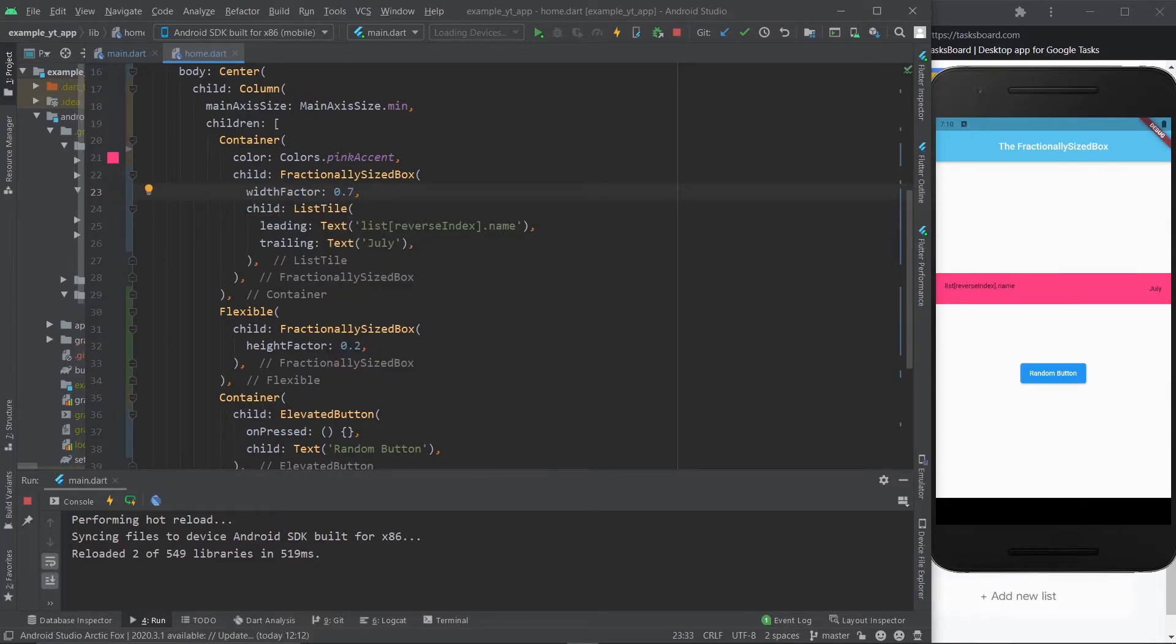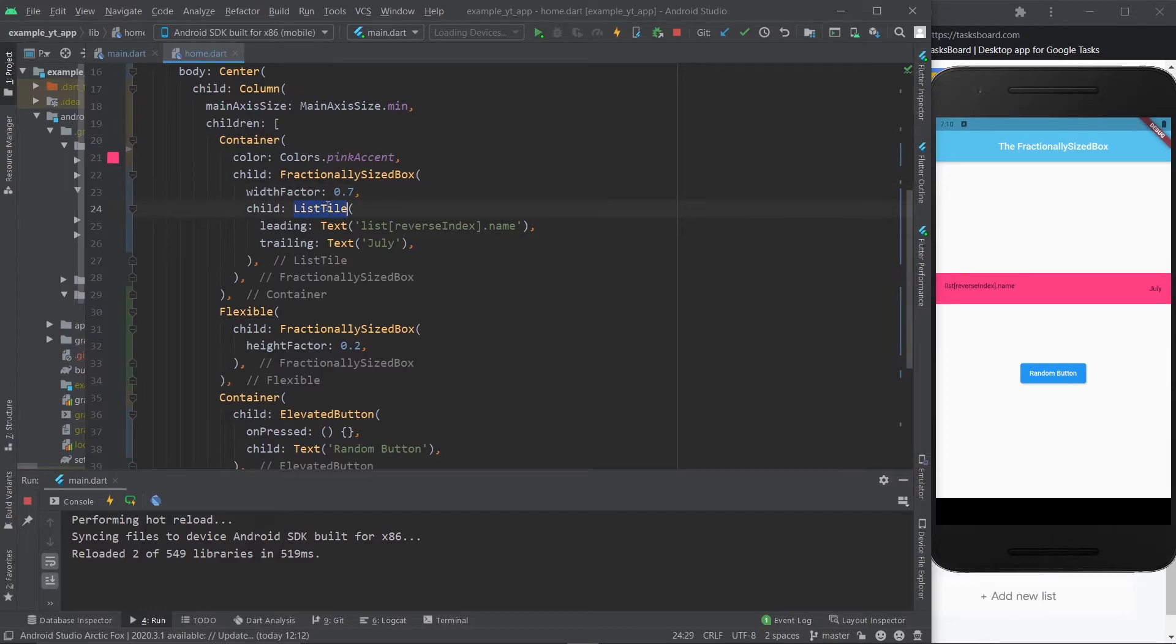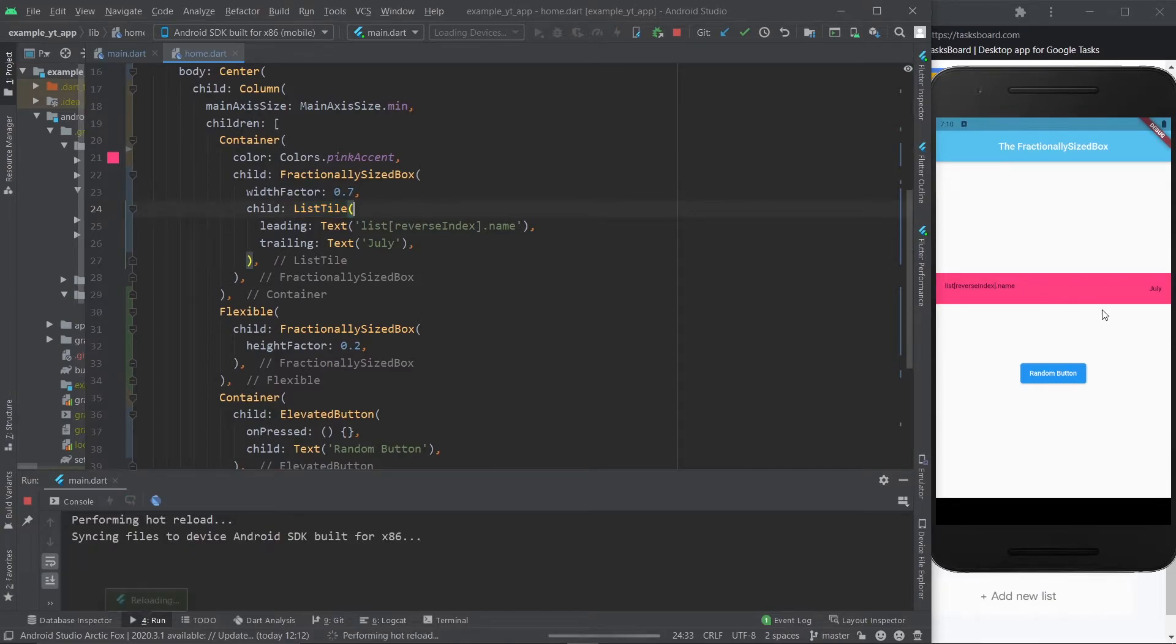Because what you're doing here is you're telling the child of the fractionally sized box, in this case it's the list tile right here, you're telling it to have 70% of the available space. That's the size that you're giving the list tile. And I'm going to hit the save button and you're going to realize what it is.